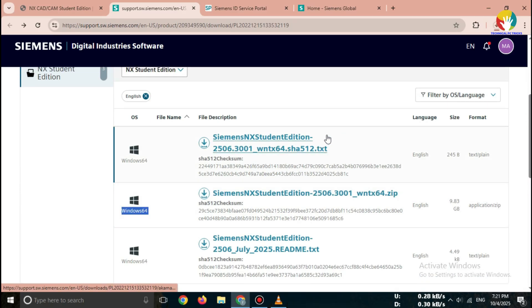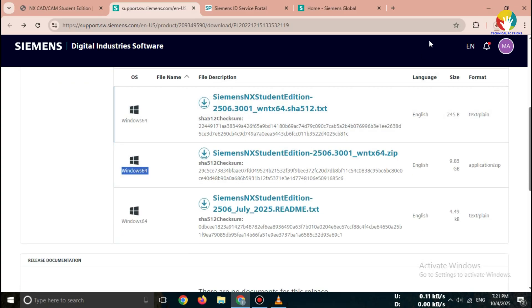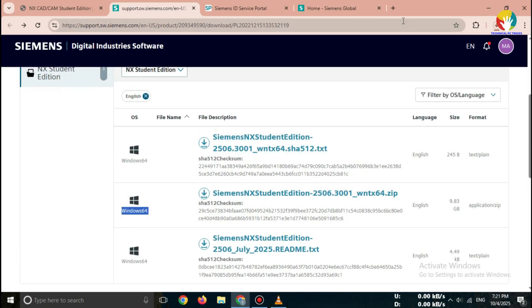So that's how you can download Siemens NX Student Edition 2025. 100% free and safe from the official Siemens website.